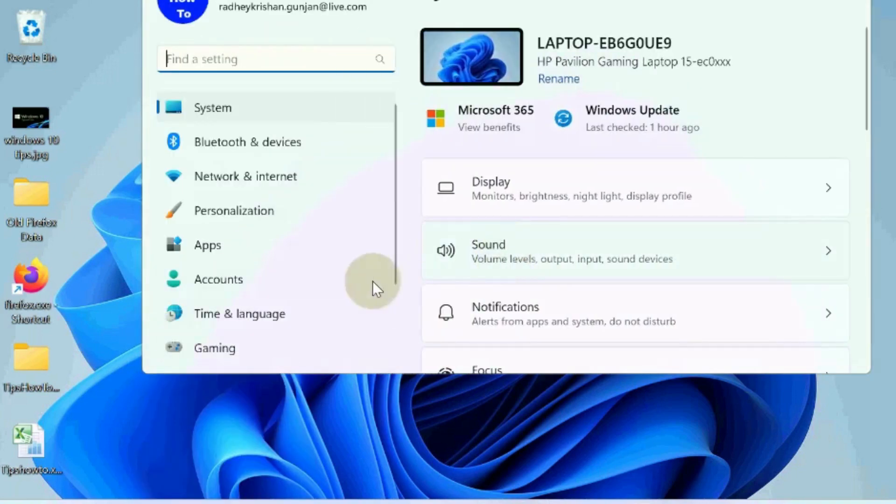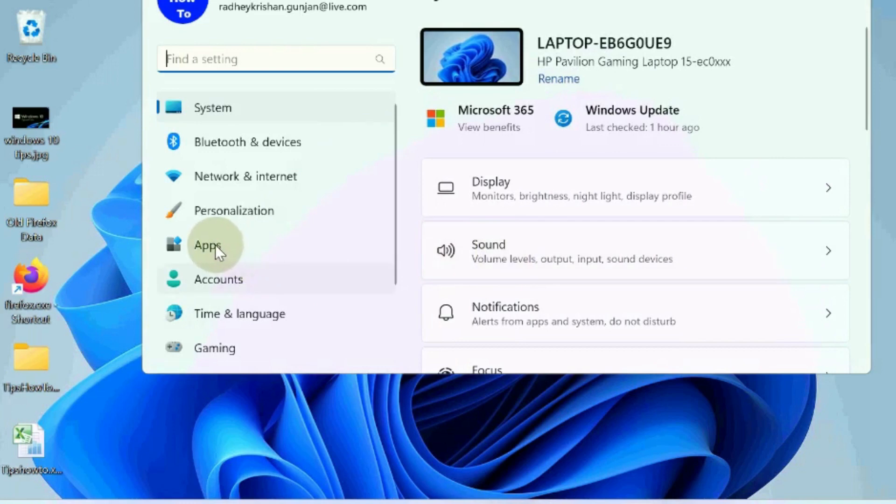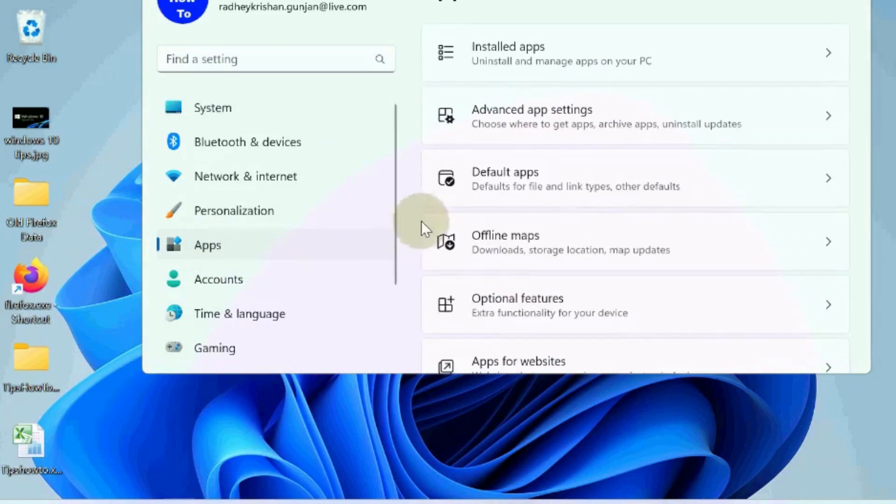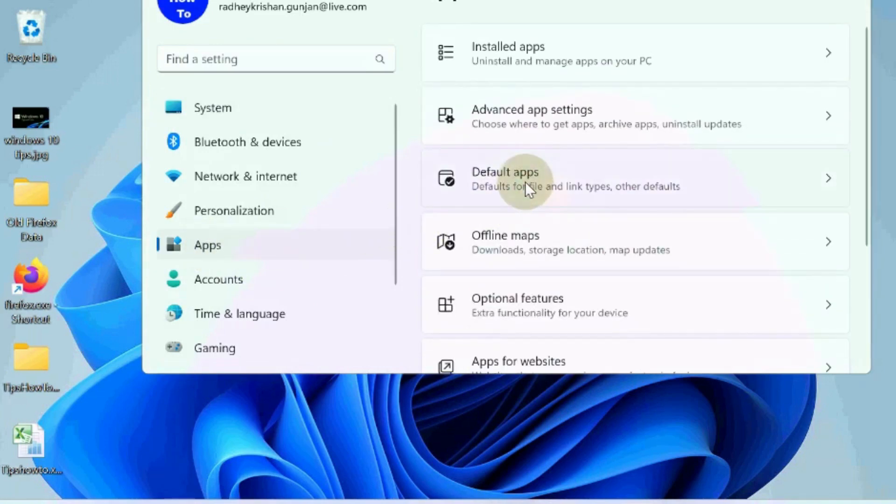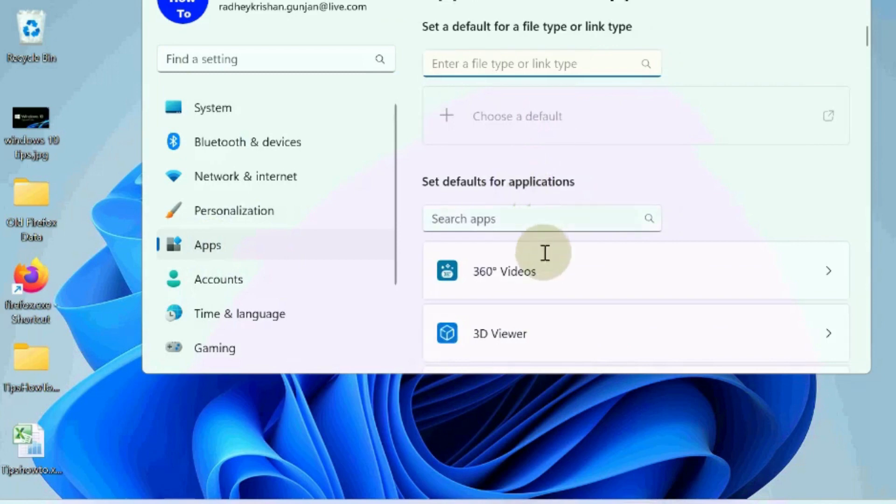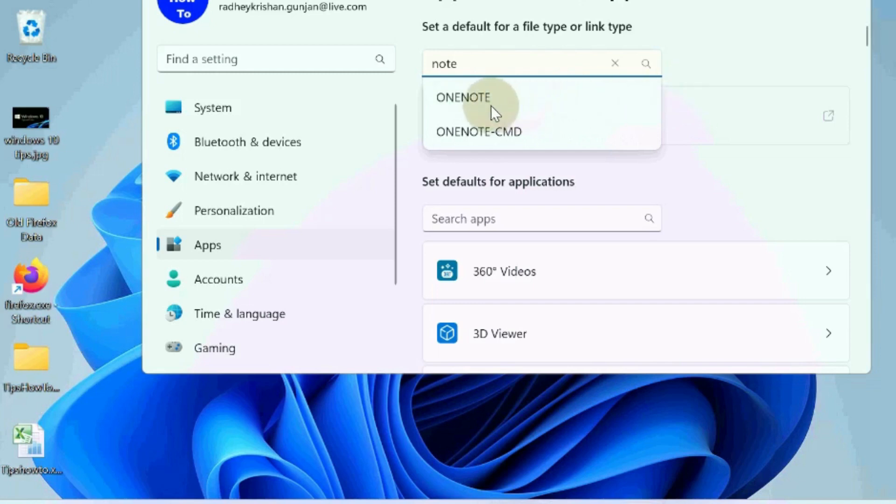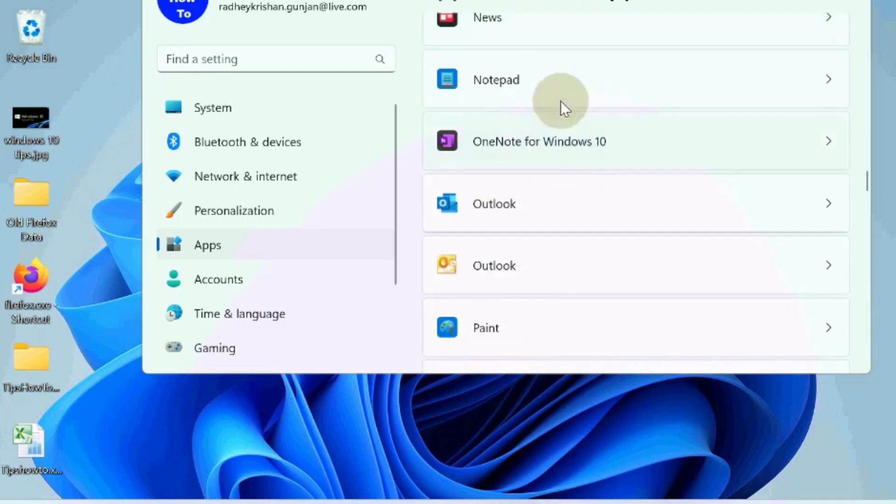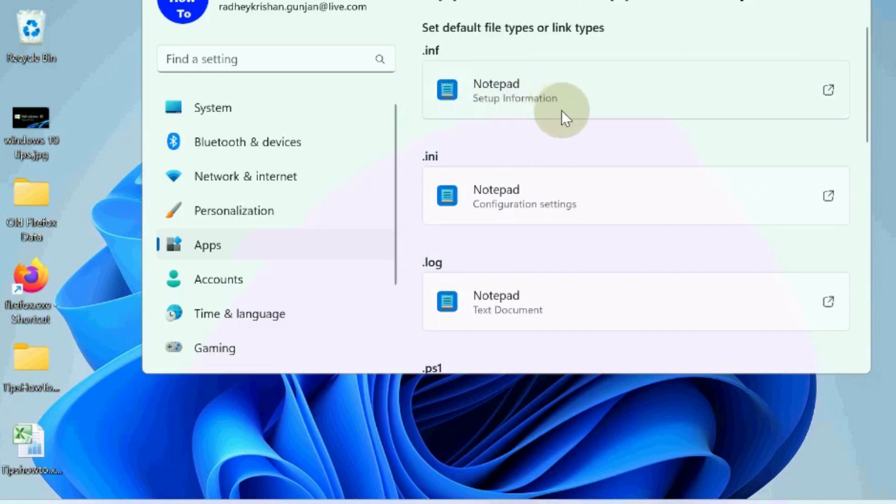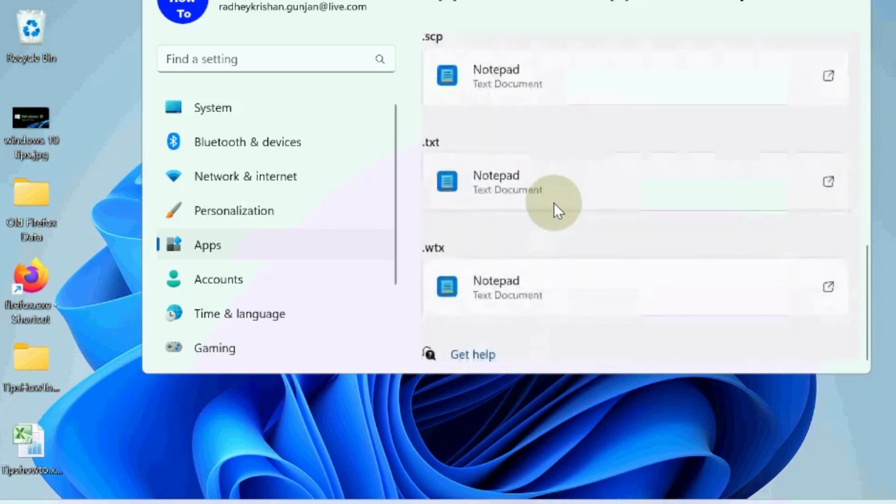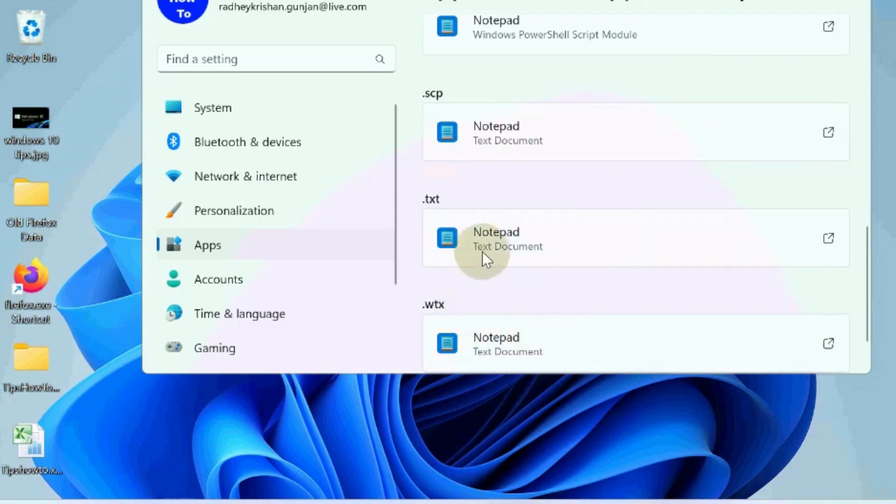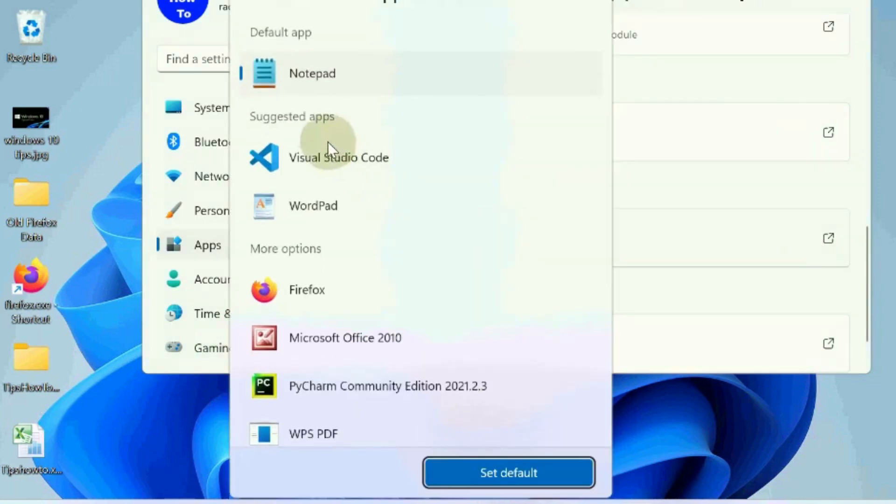Open Windows Settings. Go to the Apps section. Choose Default Apps. Look for notepad and click on it. Scroll down and select the .txt notepad entry. Click on it and choose notepad as default, then save.